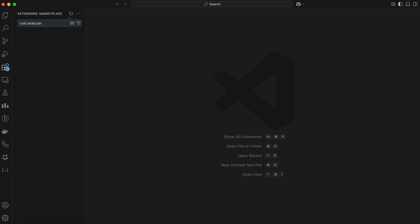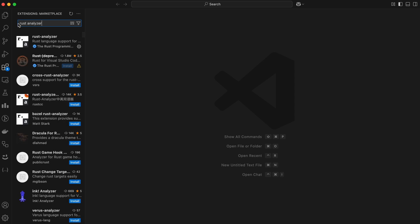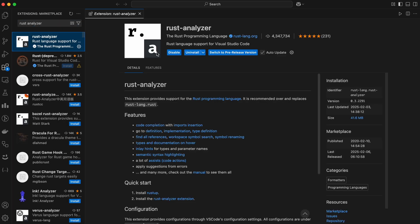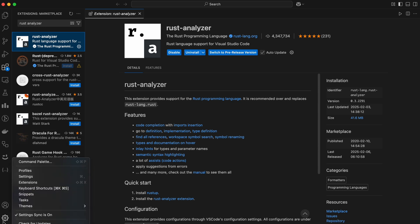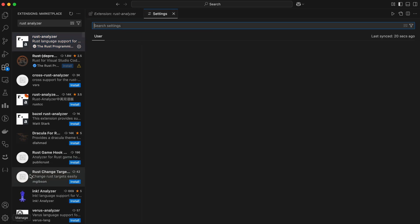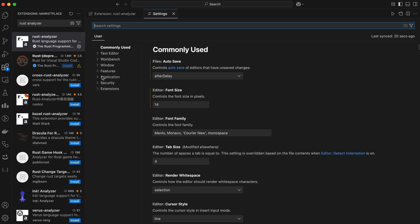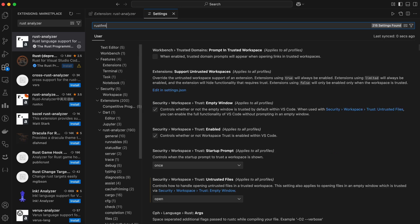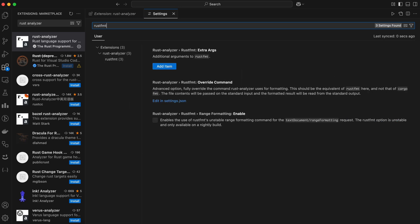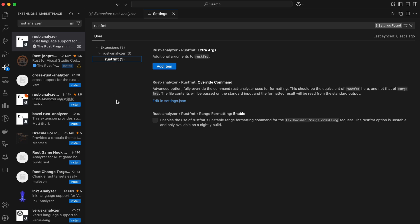Open VS Code, go to Extensions, search for rust-analyzer and install it. Now let's install Rust formatter. Open the VS Code settings, search for rustfmt, and enable it for auto-formatting Rust code. Rust Analyzer provides smart code completion, linting, and powerful refactoring tools, making your Rust experience much smoother.